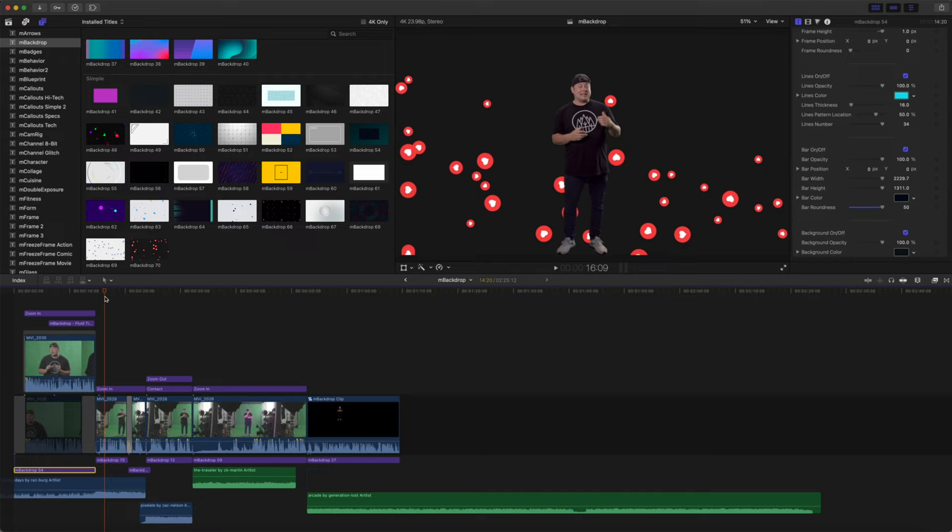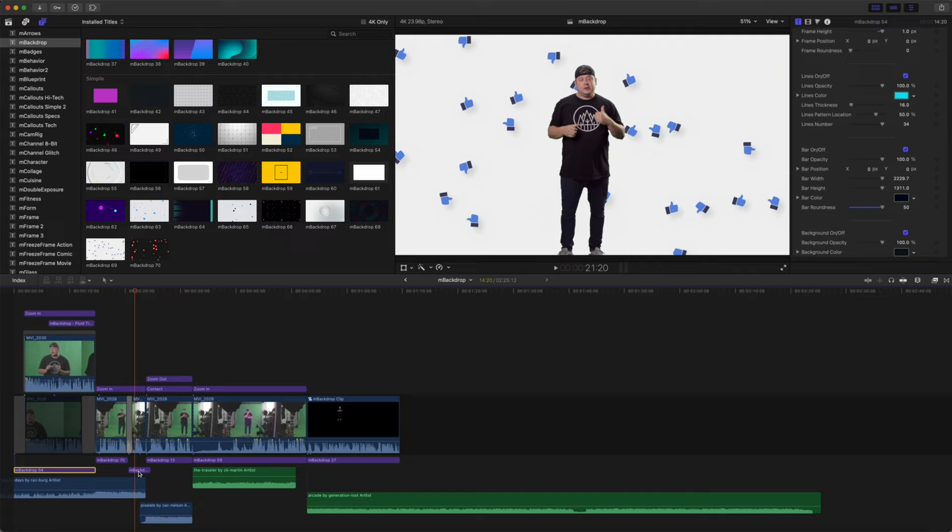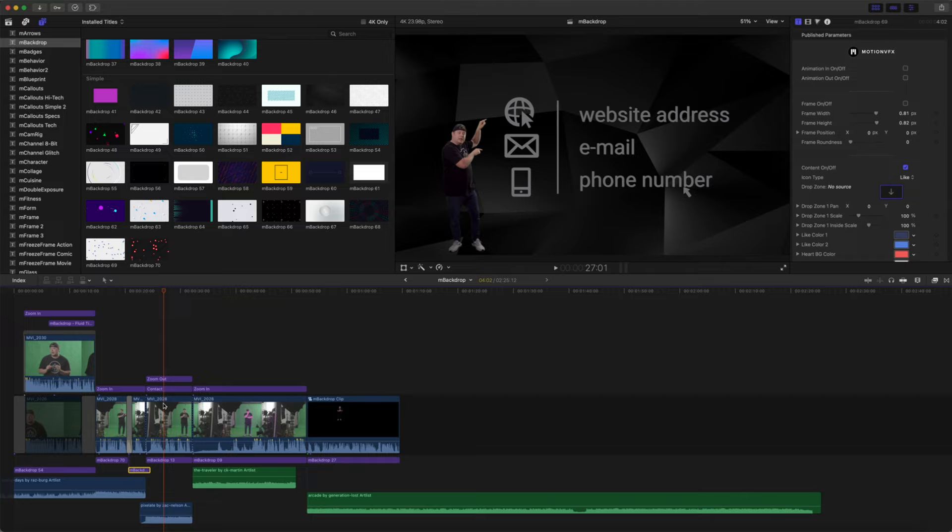Our next scene we used the mBackdrop 70 that we just discussed, along with fading into mBackdrop 69.